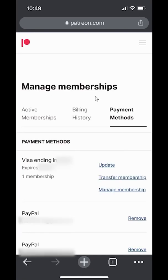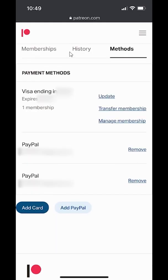Once you're on this page, it's going to list all your payment methods. Go ahead and find the PayPal account that you would like to remove. For example, if I want to remove this PayPal account right here, do you see to the right of it? It says over here where it says Remove — go ahead and tap on that.